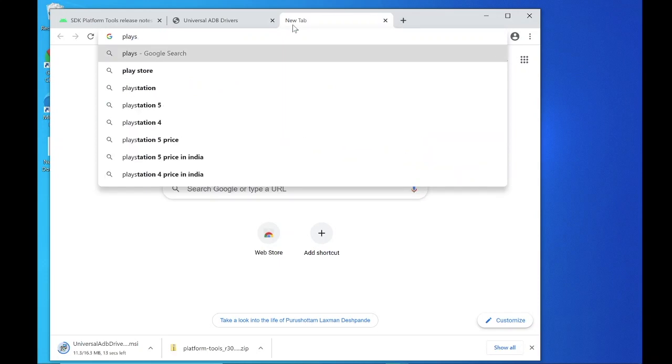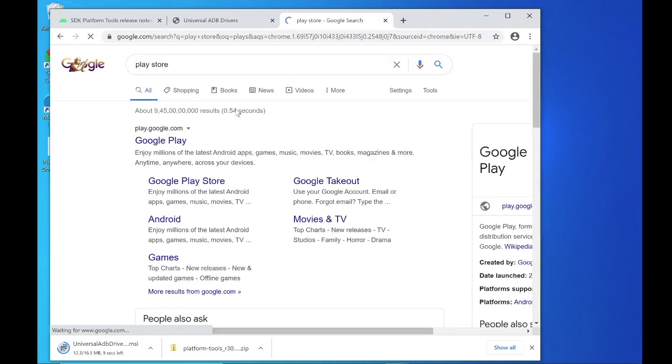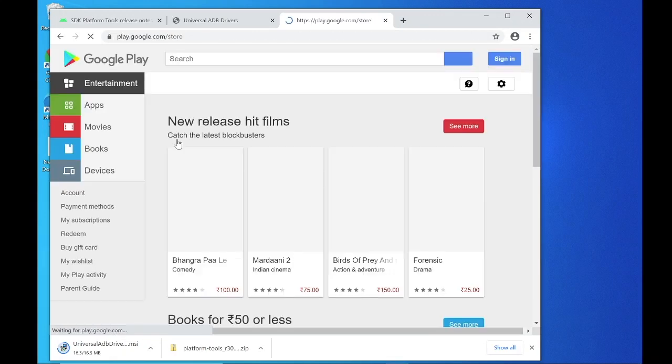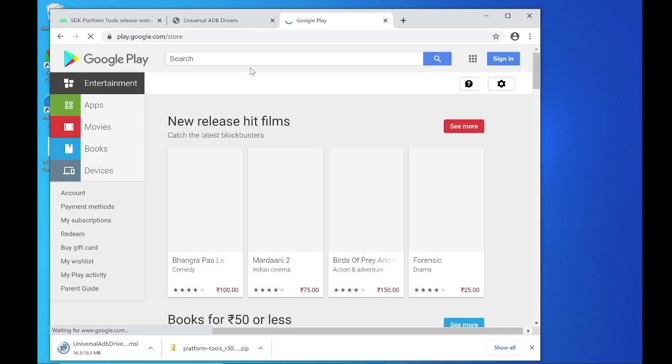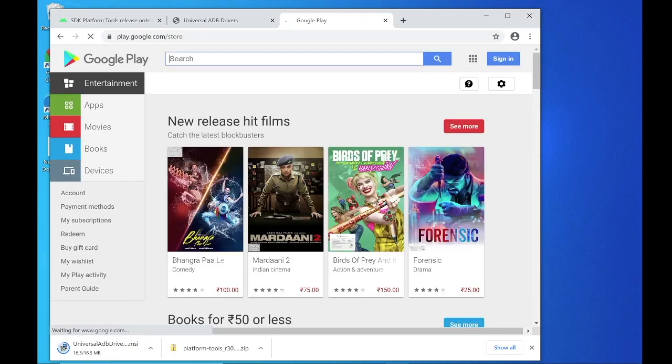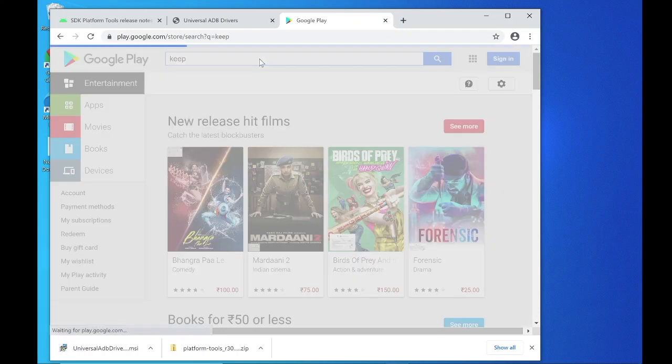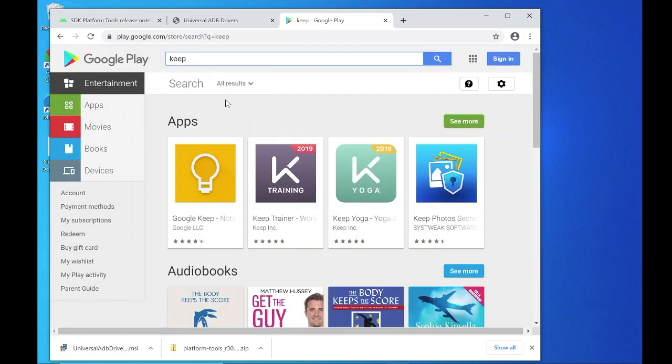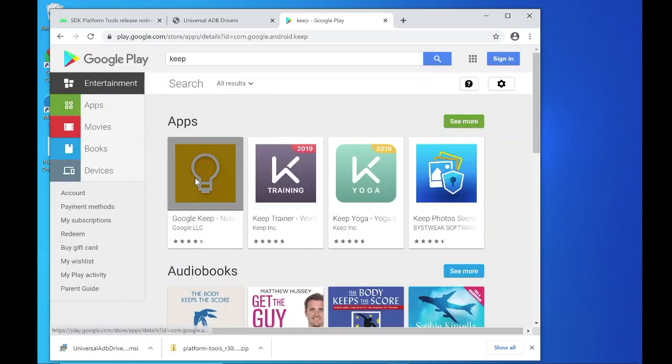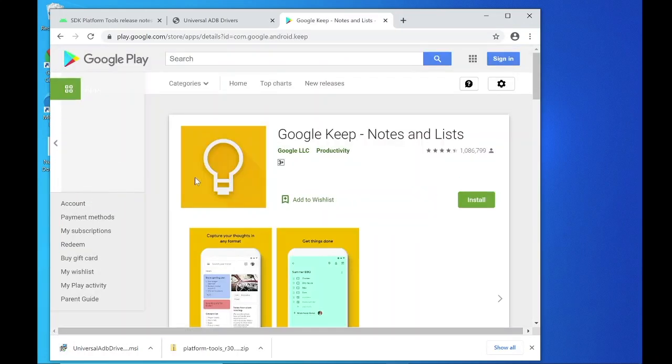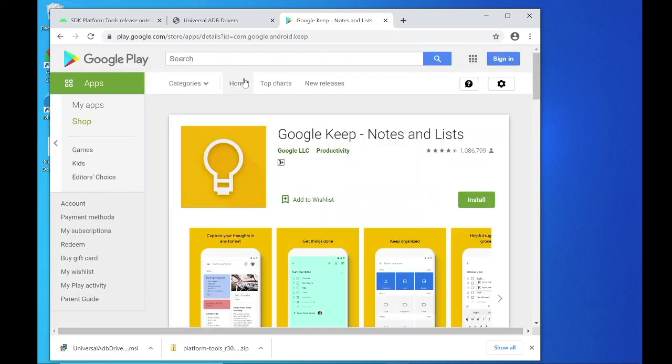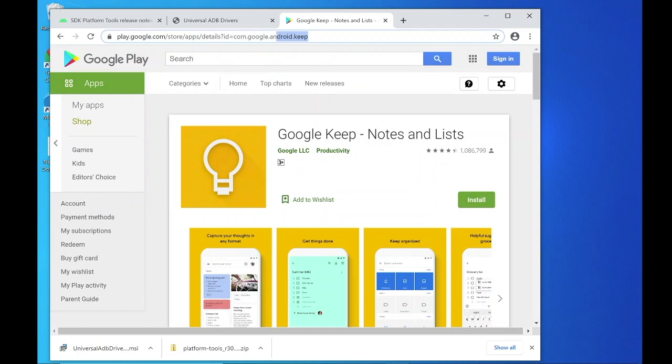In the meanwhile, let's know the package name. Search for Play Store, click on Google Play. In the search bar, type your app name. Click on the app. In the URL you can find the package name.